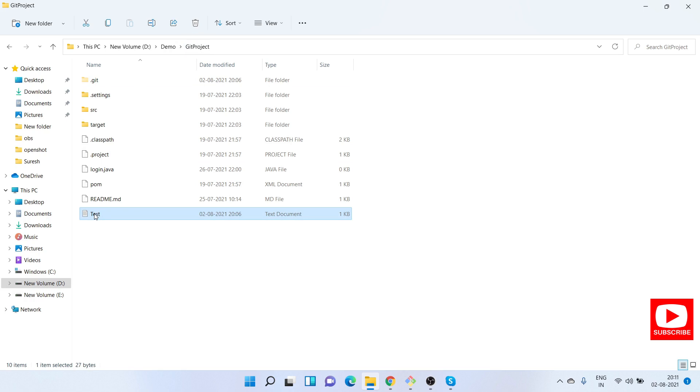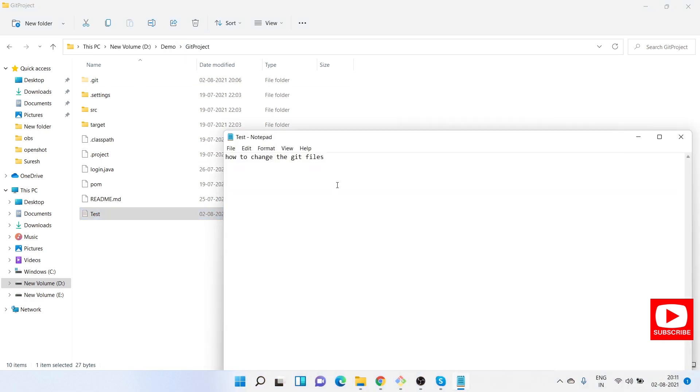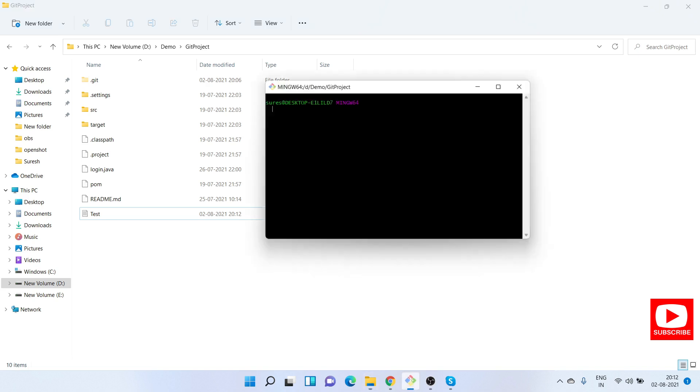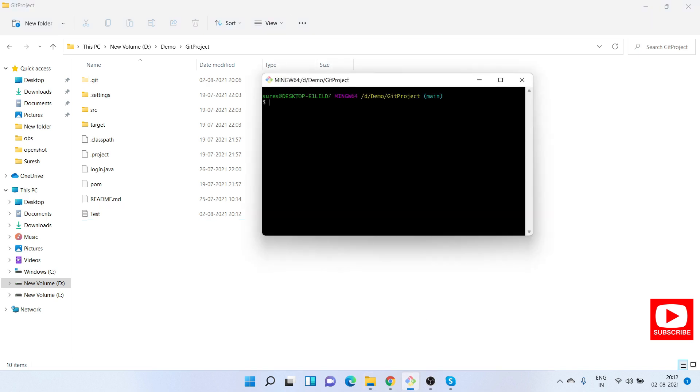I will open this notepad and add one more line here, just a demo. Quickly save this. Let me open git bash in this location. Let's quickly find git status here.